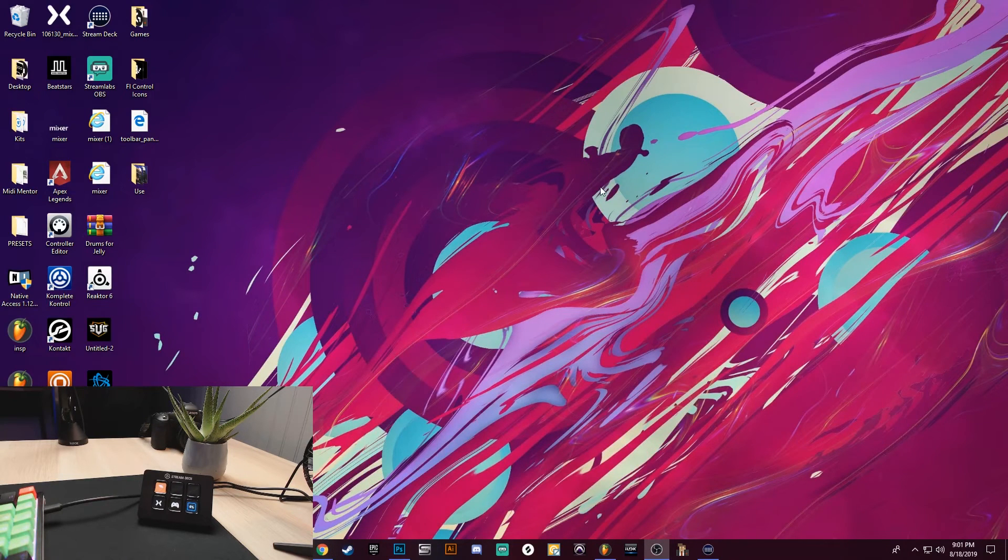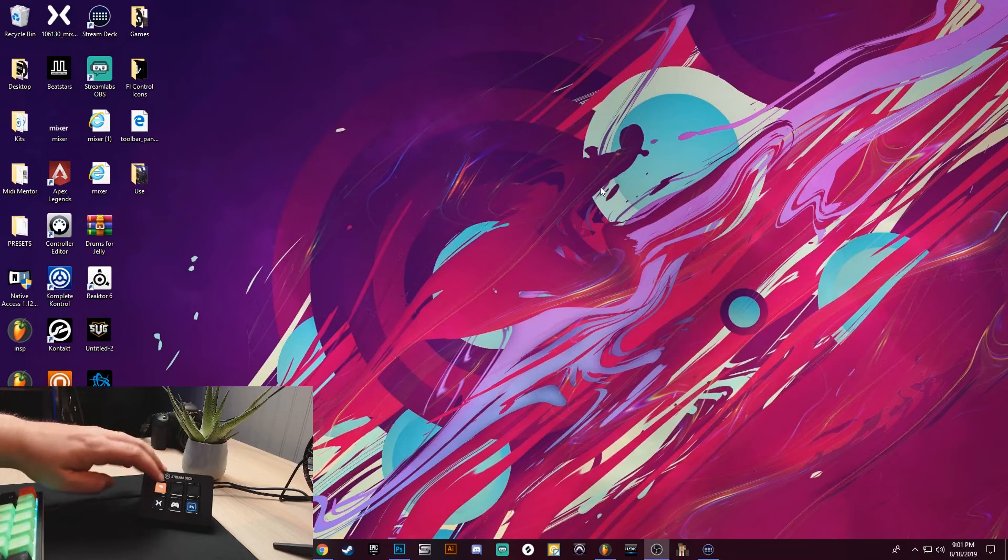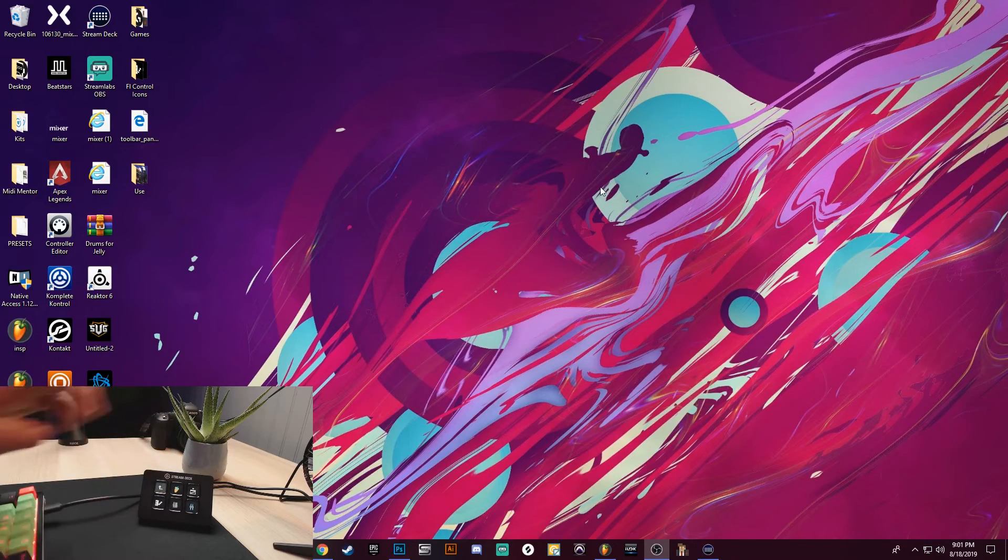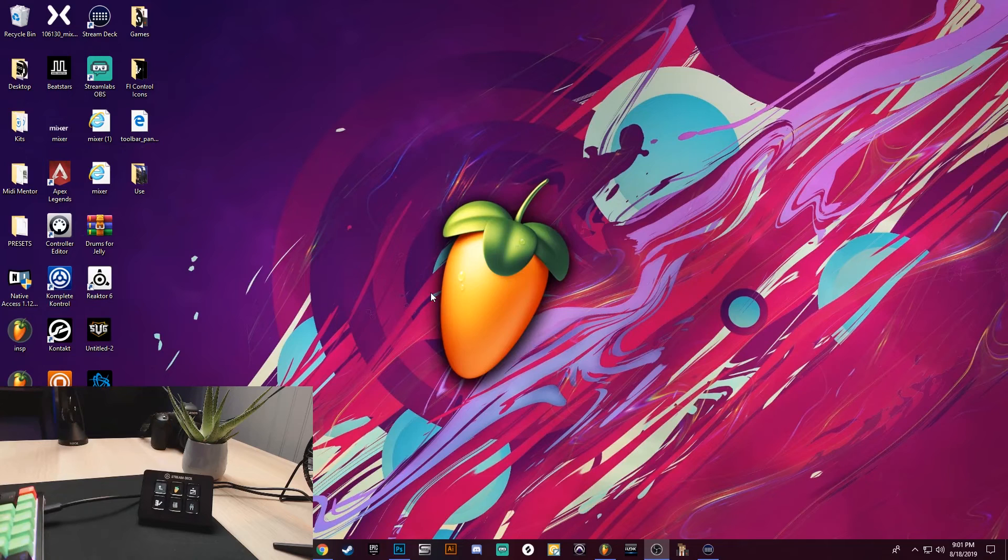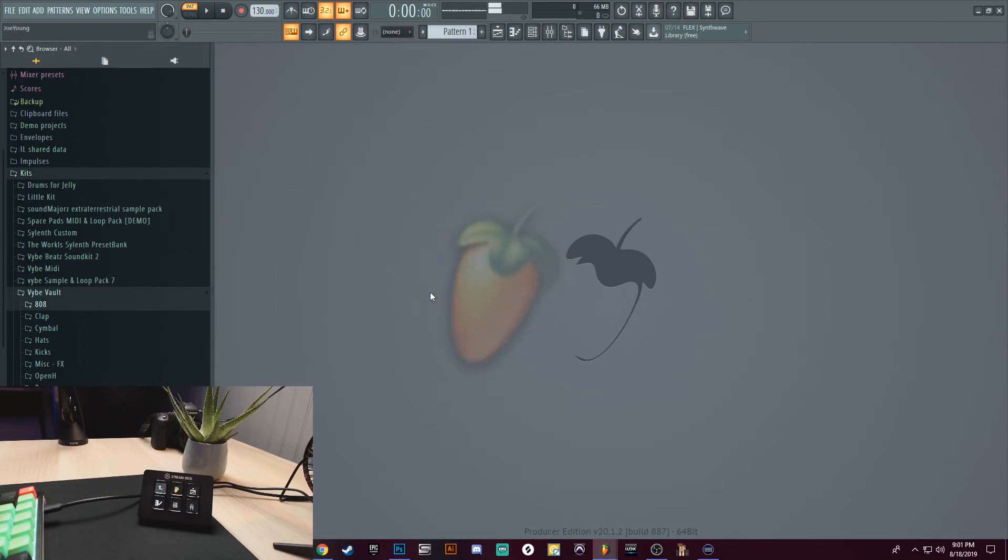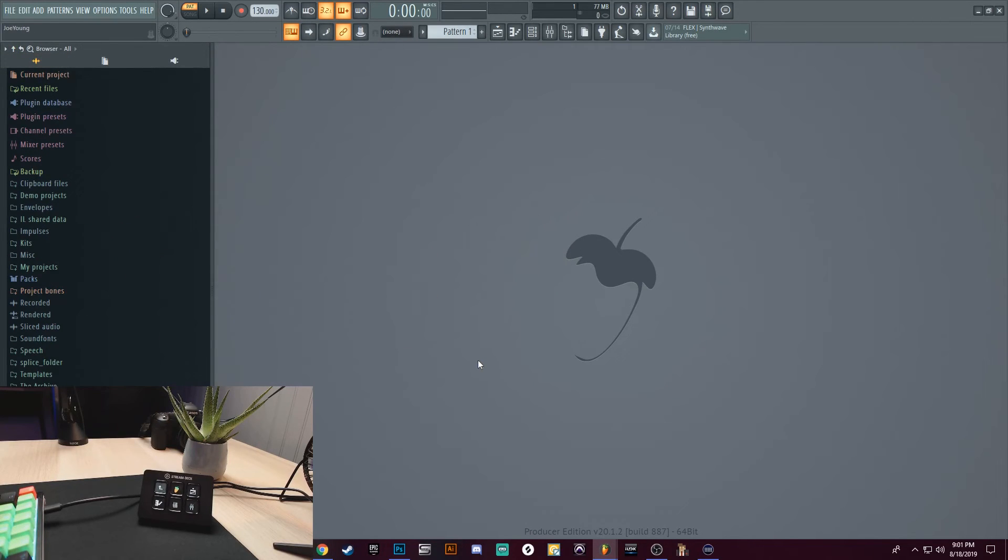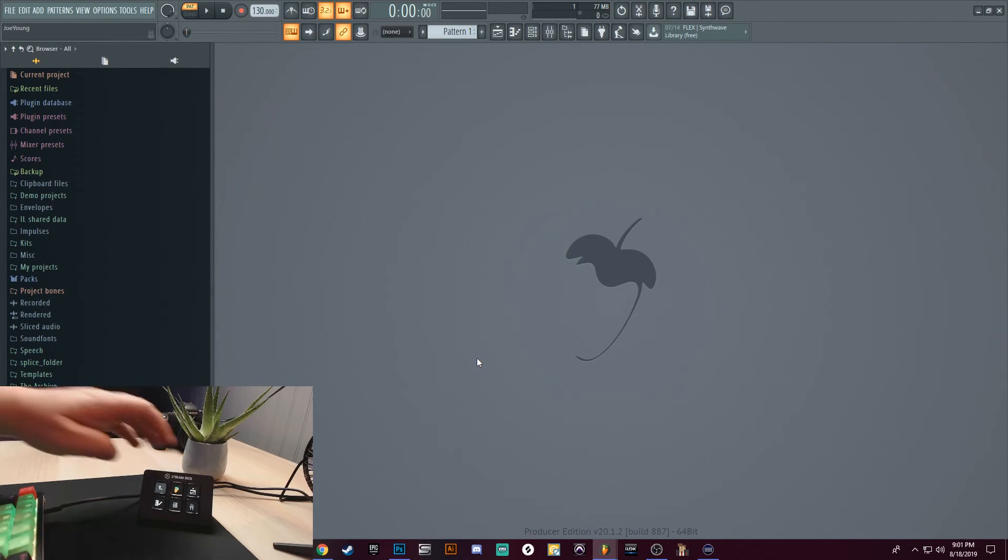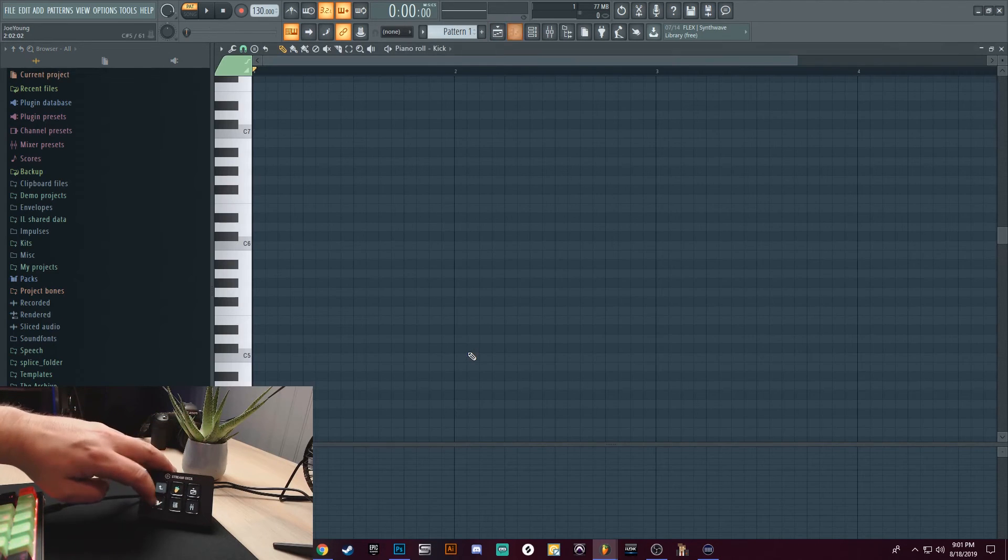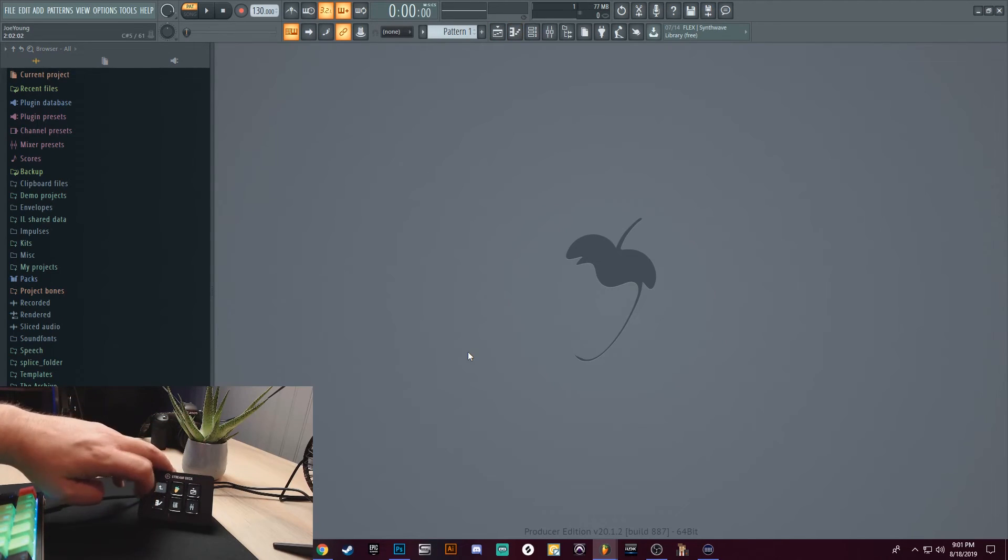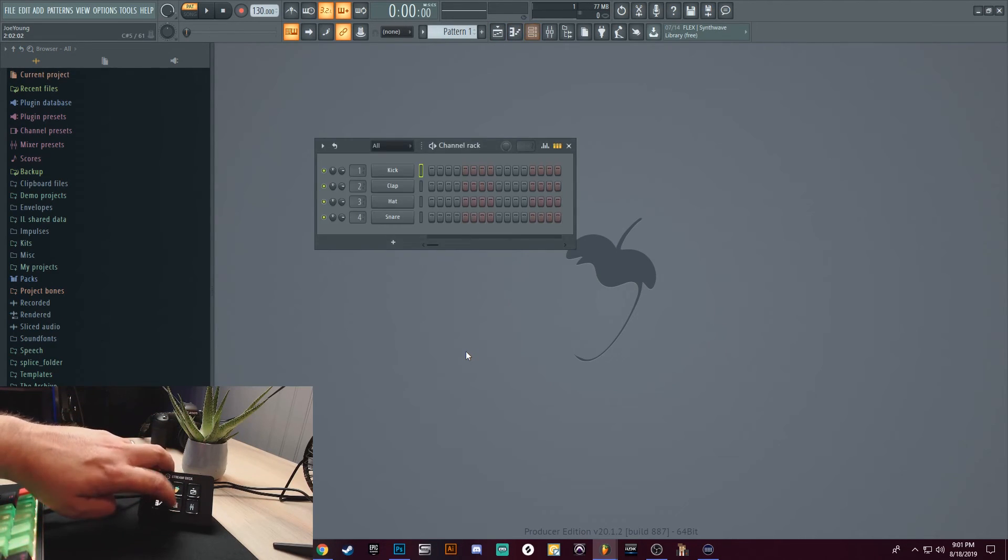All right, so now the next thing I want to do is launch the program. All right, just say I wanted to open up the Playlist, Piano Roll, Channel Rack, Mixing window.